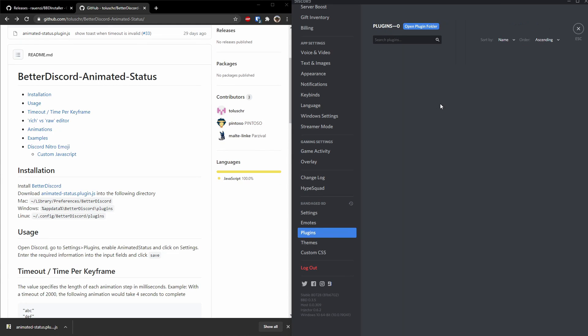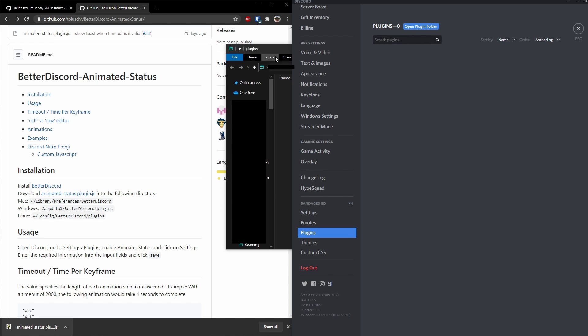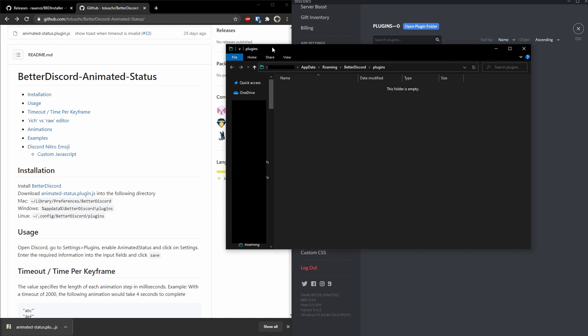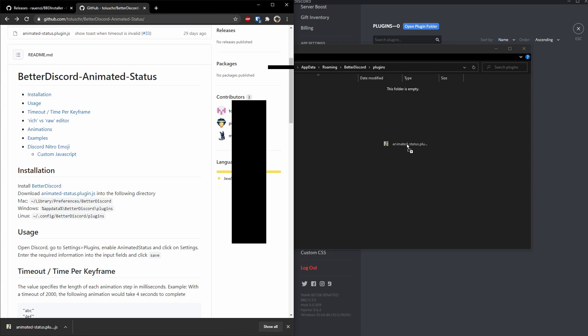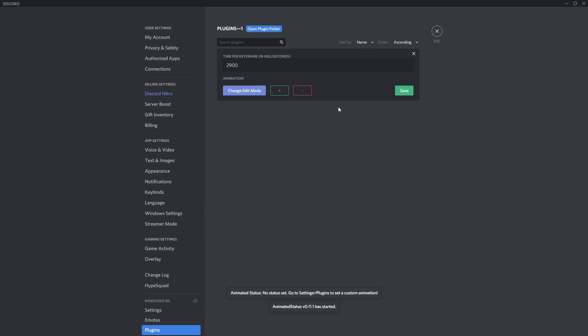Now what you need to do is you need to drag and put the plugins into Discord. If you try just like this, it won't work because that's not how it works. You need to open the plugin folder, open it up, and you need to drag it into the newly opened plugin folder. Now, once you drag it in, you need to enable it and go to Settings.